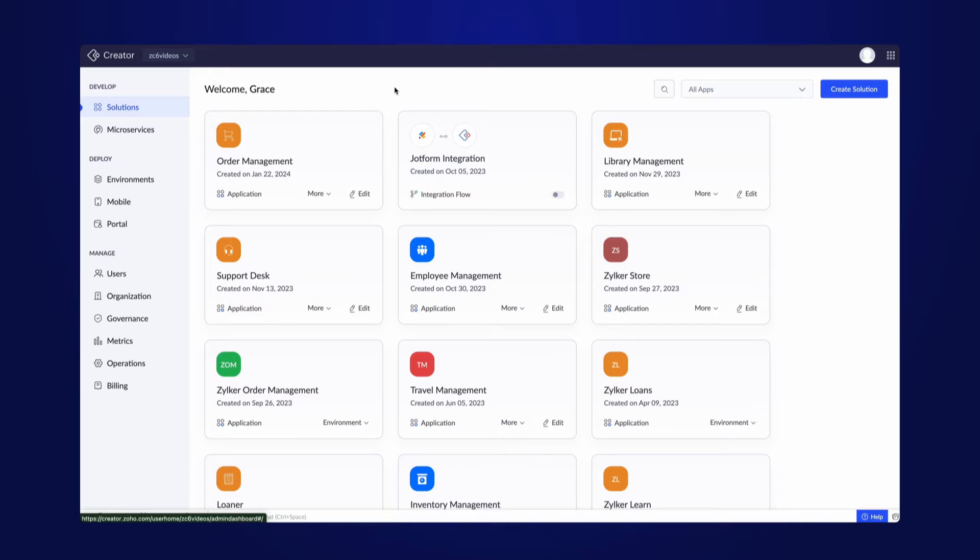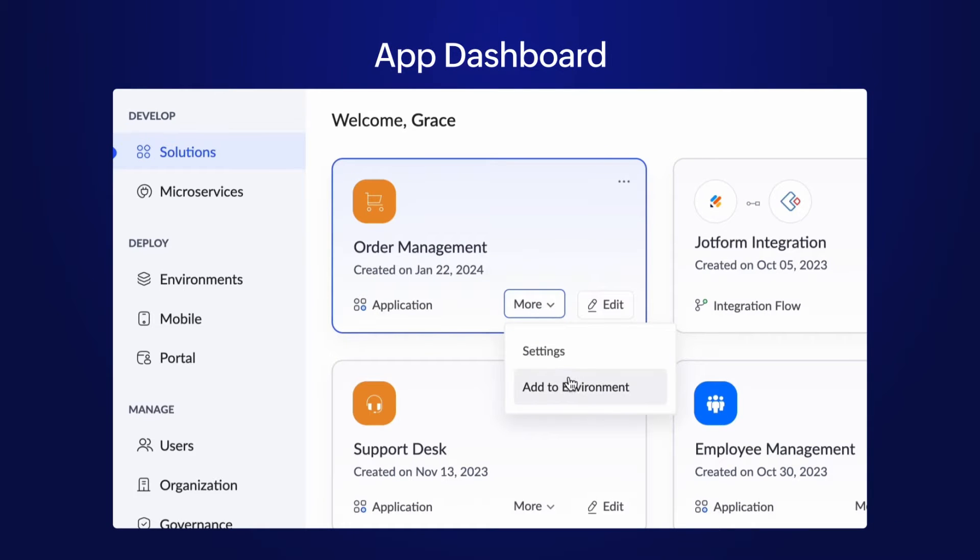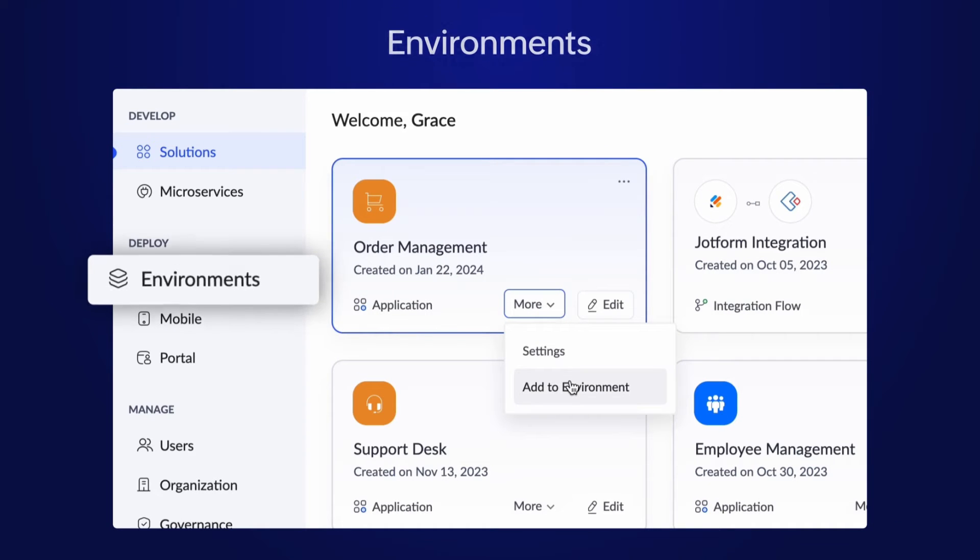Meanwhile, the end users can continue to use the live application. Adding an application to the environment can be done in two ways, from the app dashboard or from the environments.